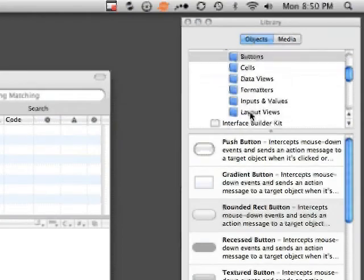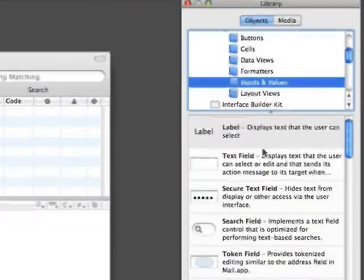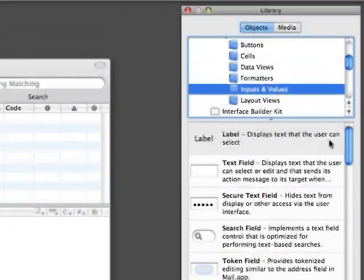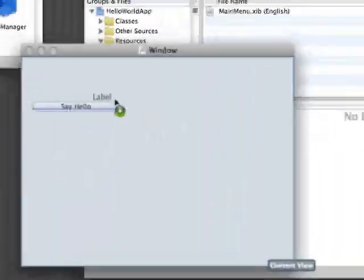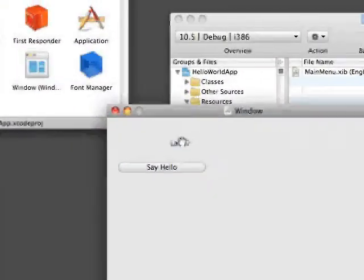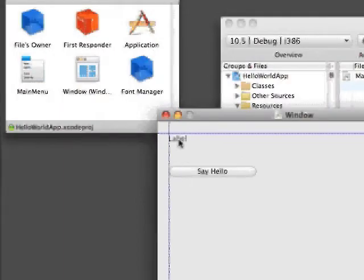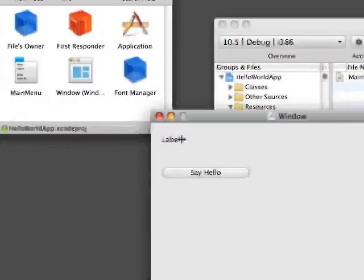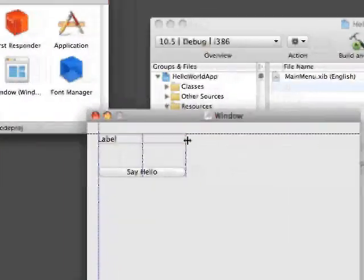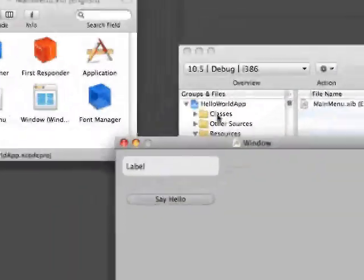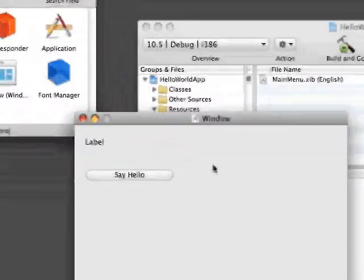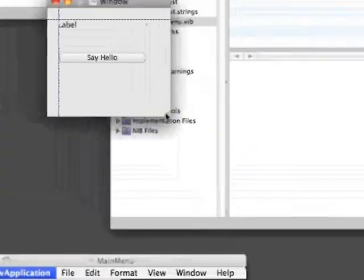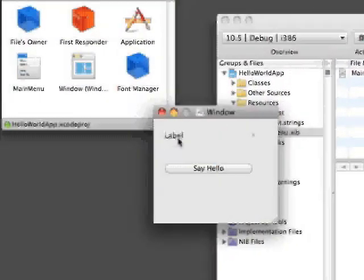Let's move this down a little bit. Then what we're going to want to do is go down to Inputs and Values and drag a label in here. We'll make it that. And what we're going to do is resize this window because it doesn't need to be that big.